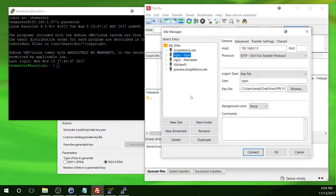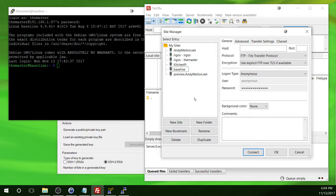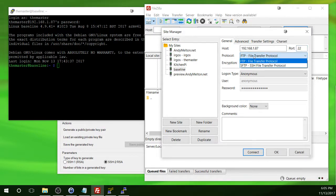So then you will click on New Site. And then I'm going to call this Baseline. And again, simply put the host name or IP address here. Port 22, change the protocol to SFTP.